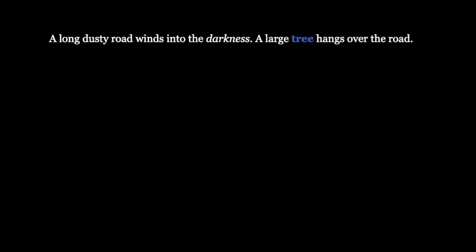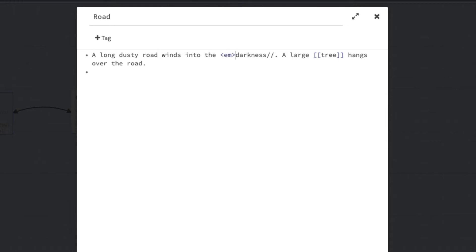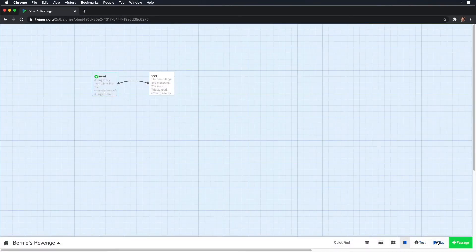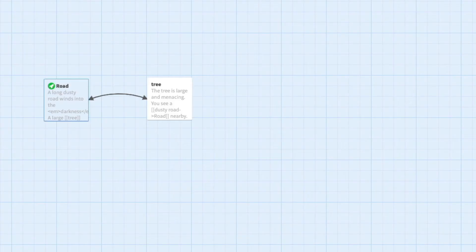Harlow also allows you to pass in HTML elements. So in this case, we can just use em tags to do the same thing. Now, if you happen to write JavaScript, Harlow even accepts script tags. Your script will be processed as soon as the passage is rendered. If you don't write JavaScript, don't worry about it. As of version 3, Harlow provides you everything that you need to create awesome interactive stories.